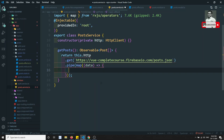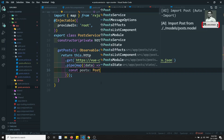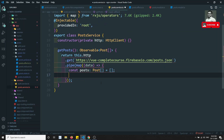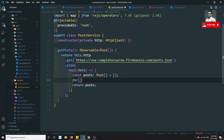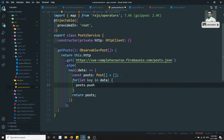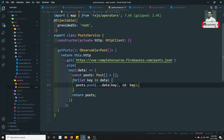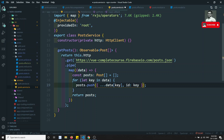Inside the map, declare const posts: Post[] = []. Then use a for...in loop: for (let key in data), push data[key] with the id set to key. This maps the Firebase object structure into our Post array. Then return posts.